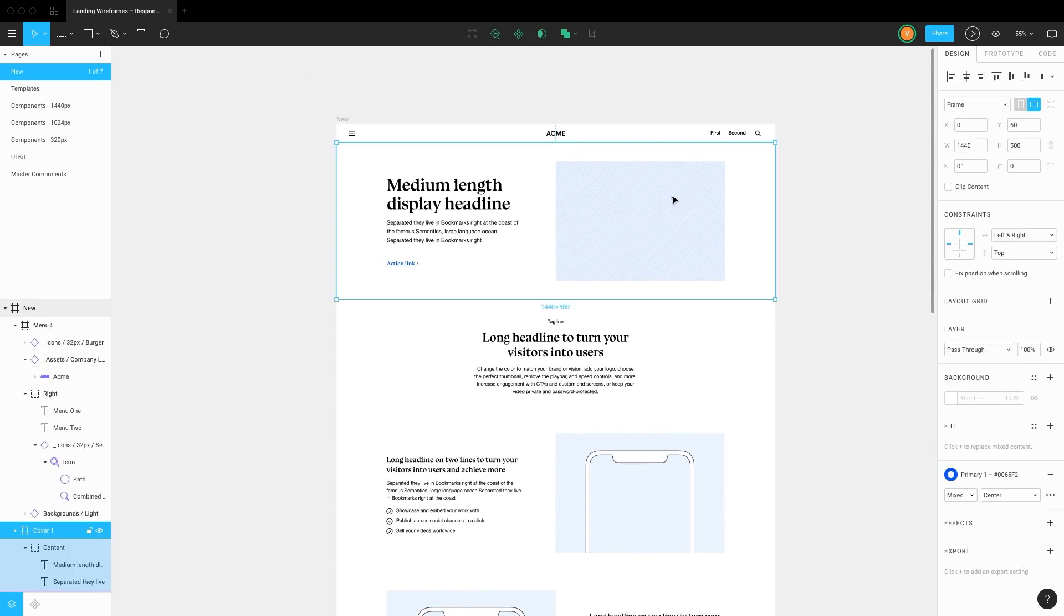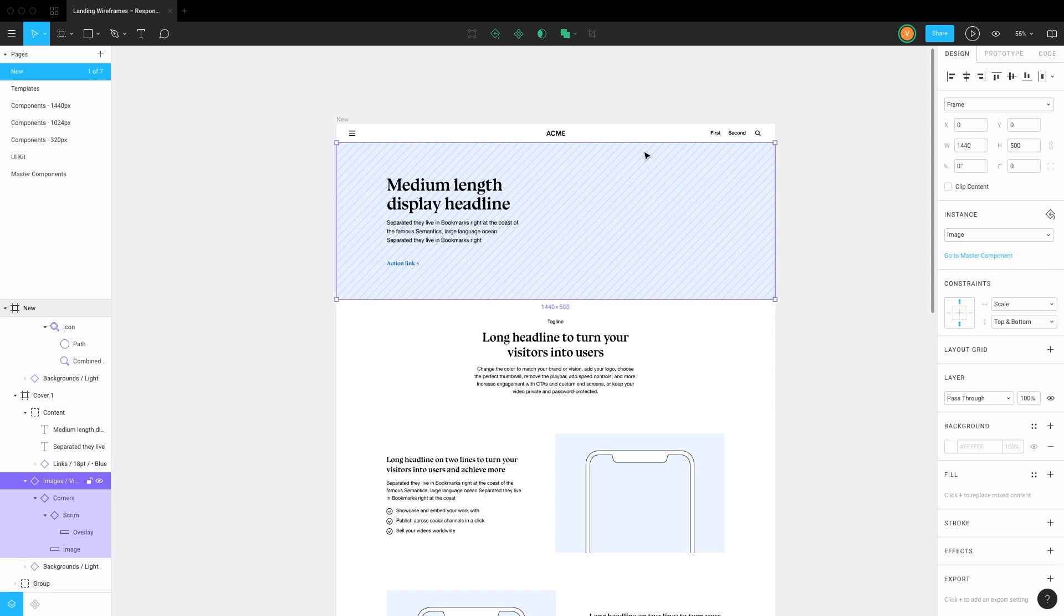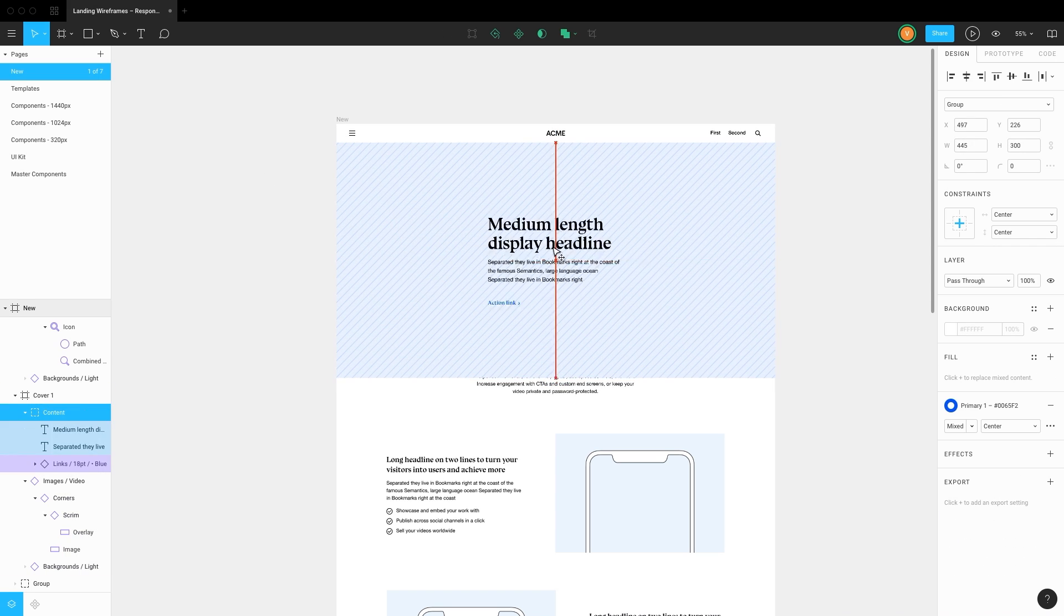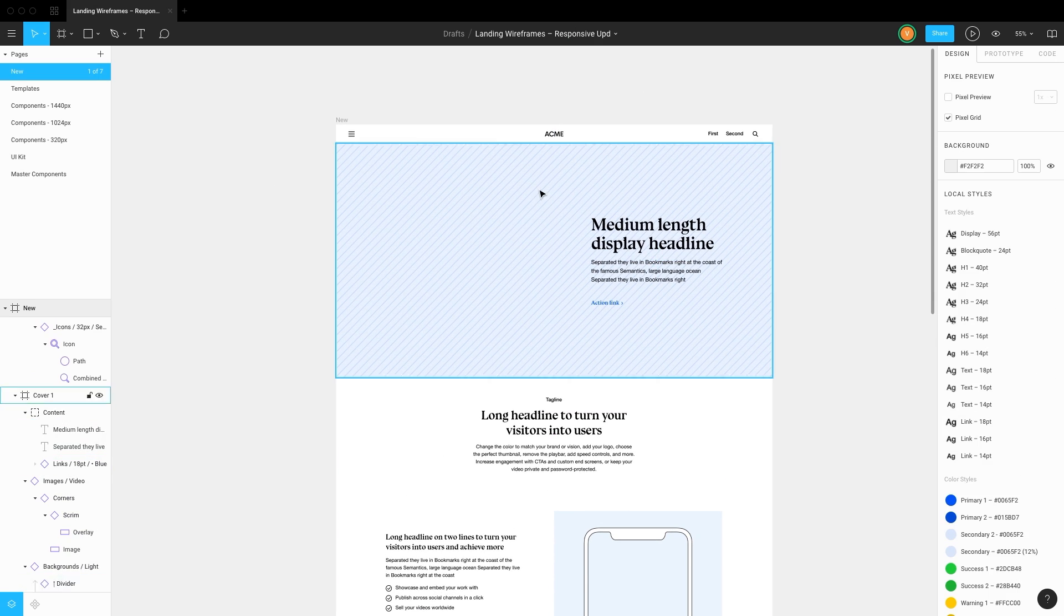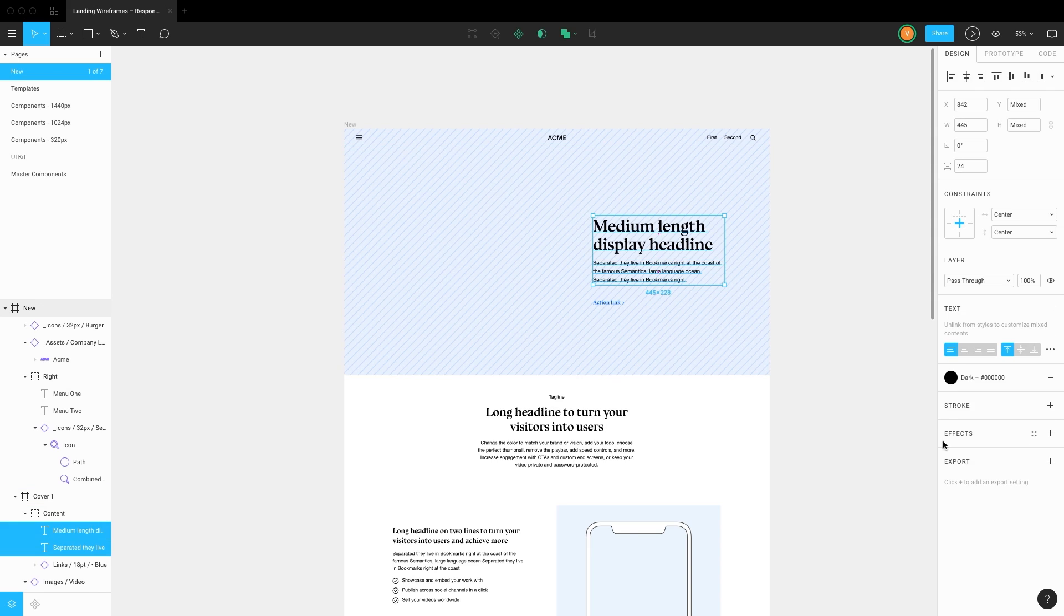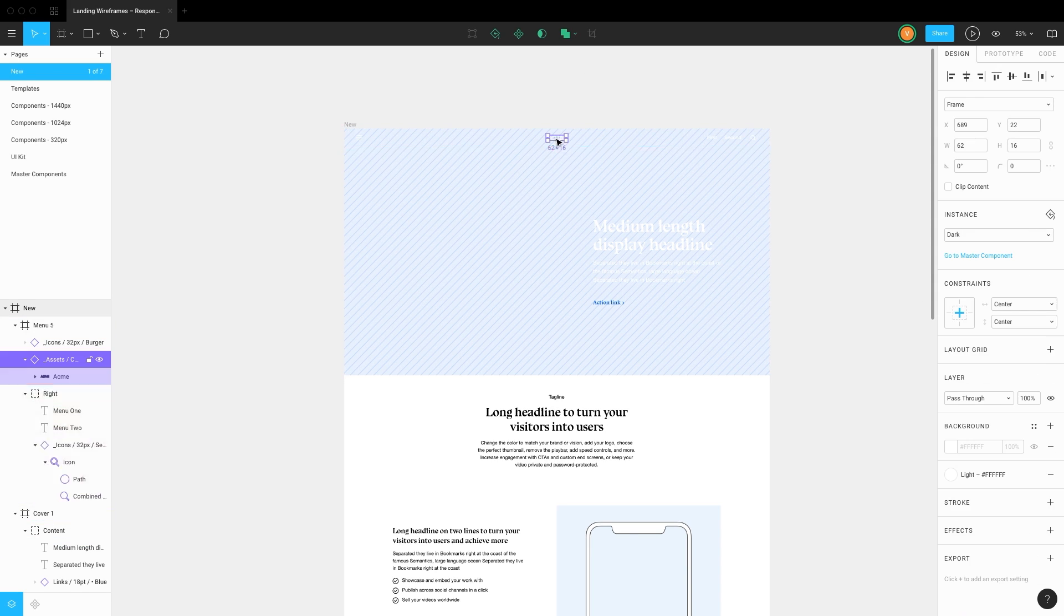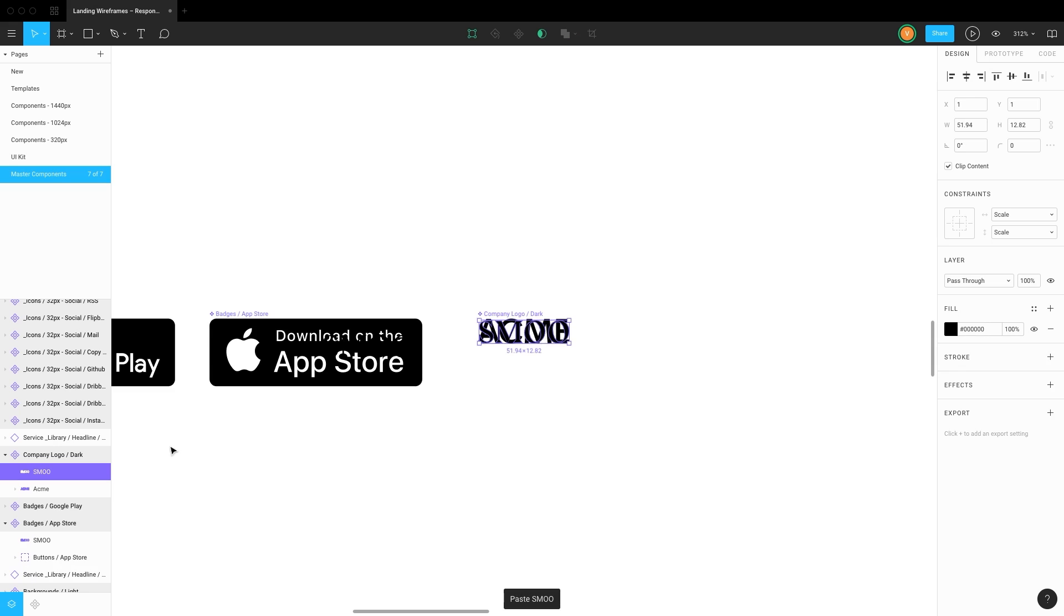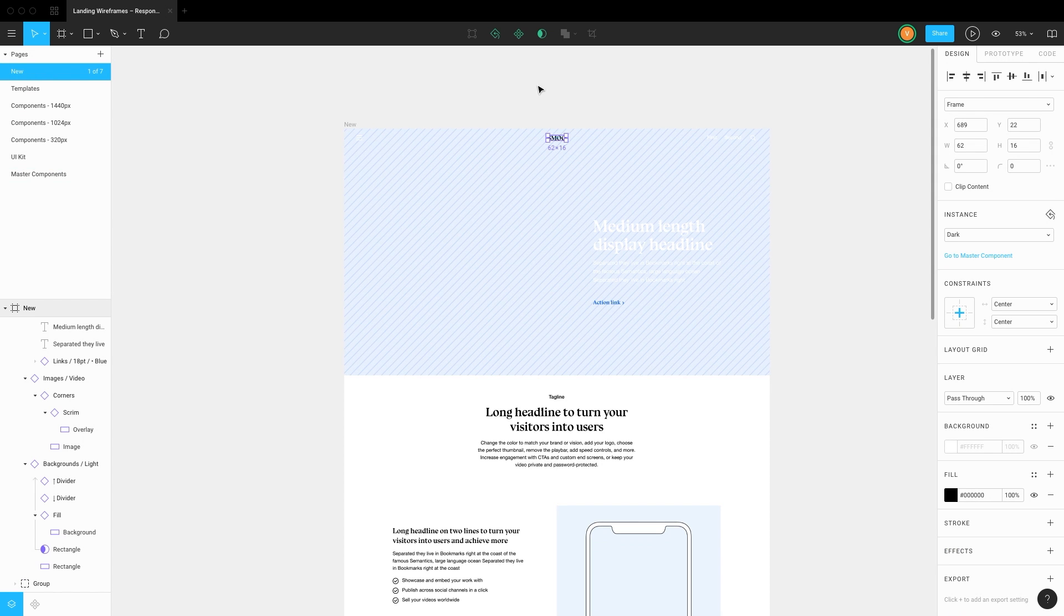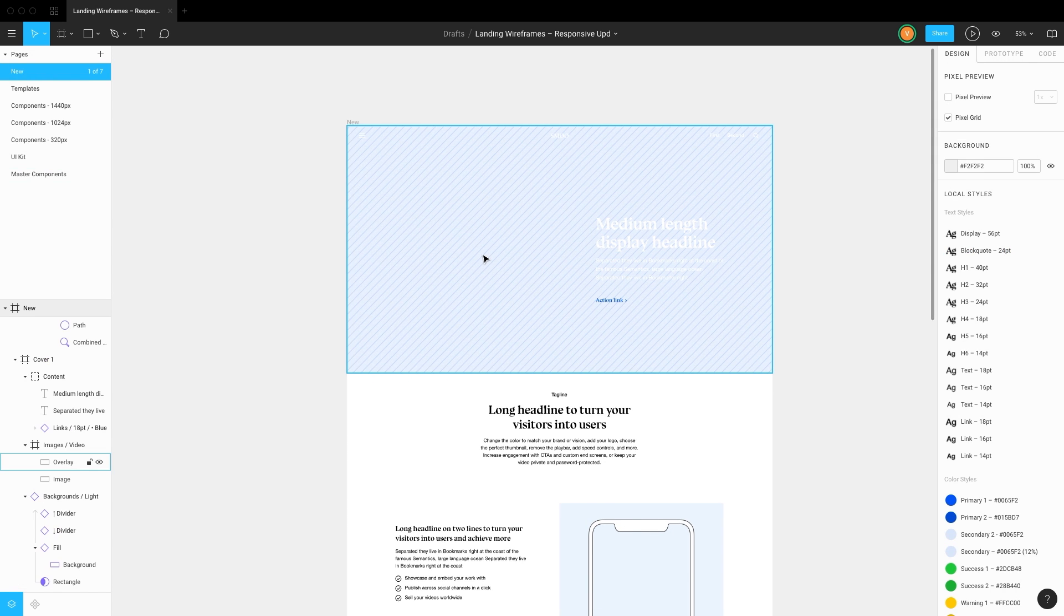Let's customize the header. Scale the image frame across the header's length and height. Let's recolor all the text styles to white and change the logo. Now we can add a black overlay and change a picture.